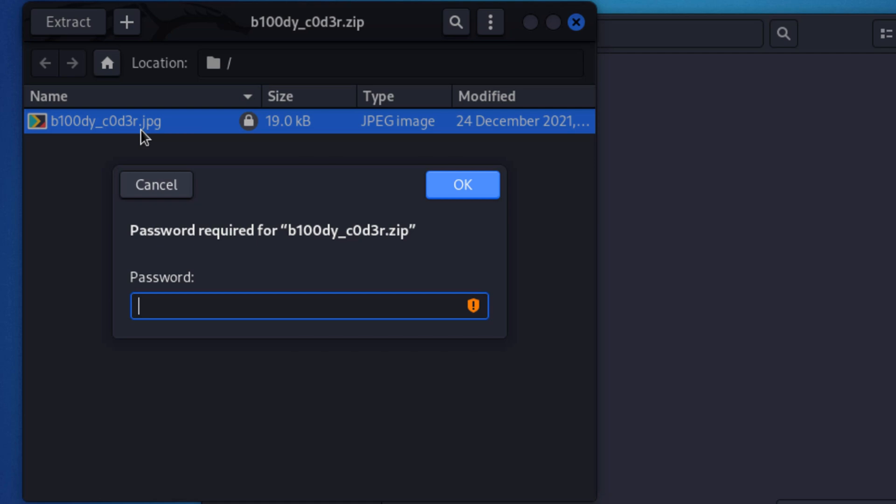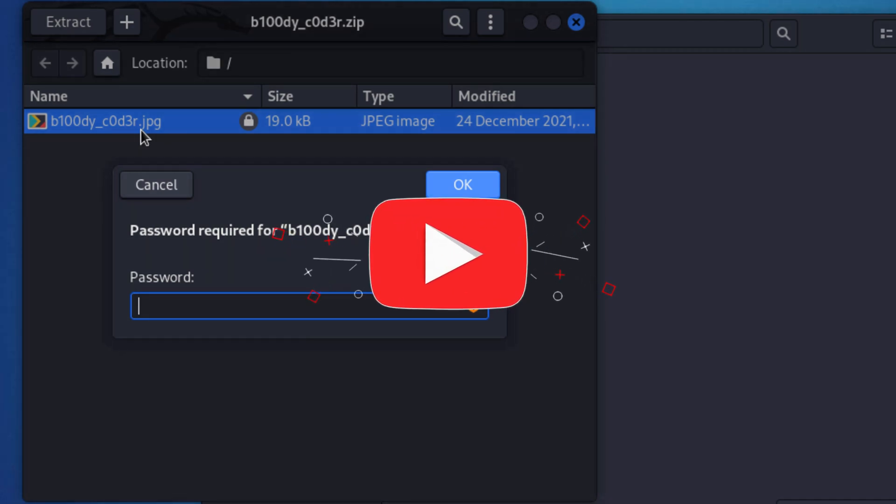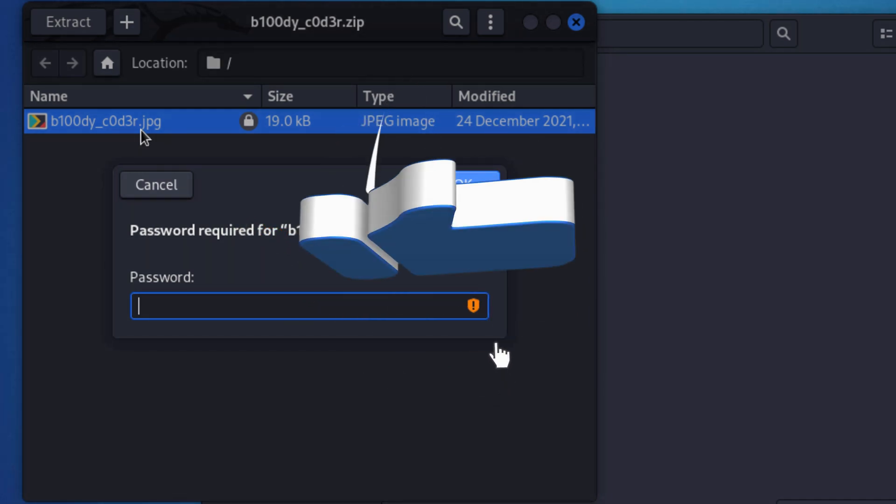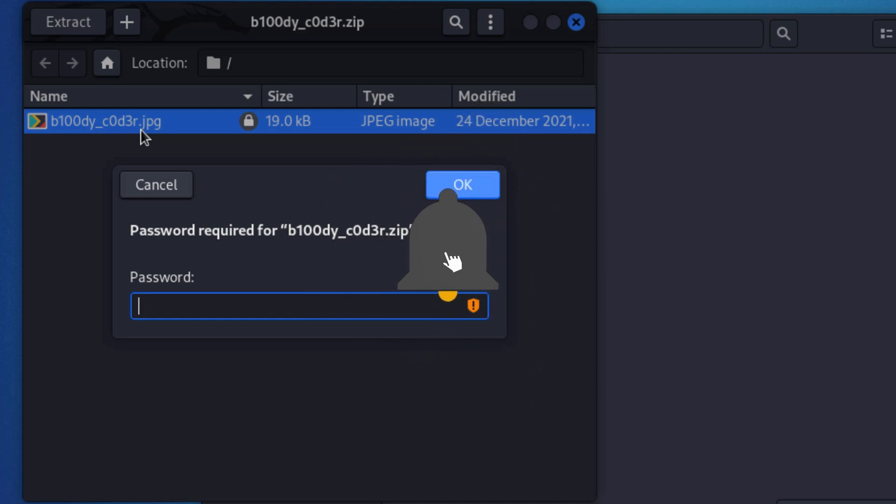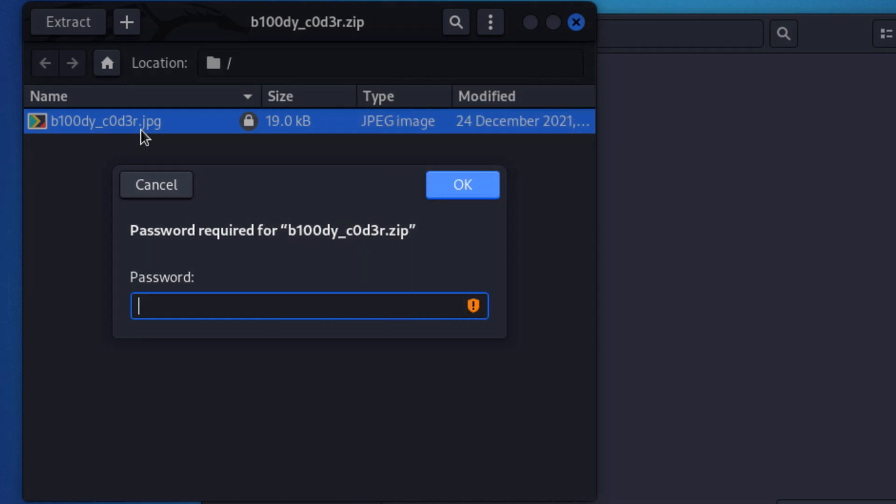Additionally, remember to smash the like button so Bloody Coder don't come after you, and hit the subscribe button so whenever there is a hacking tutorial, you get notified.